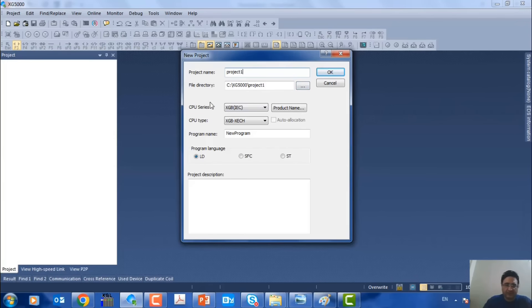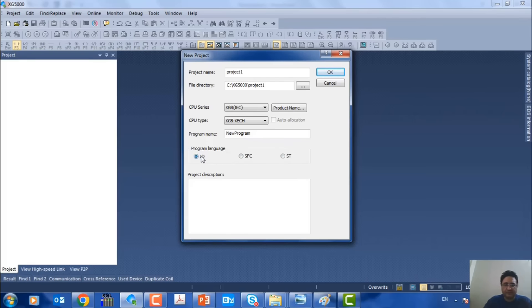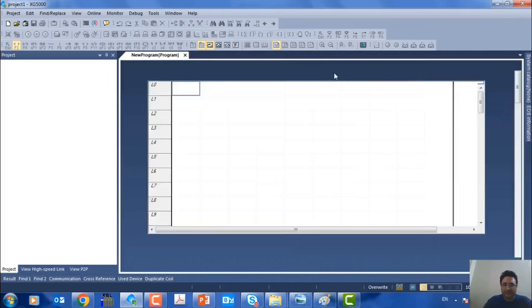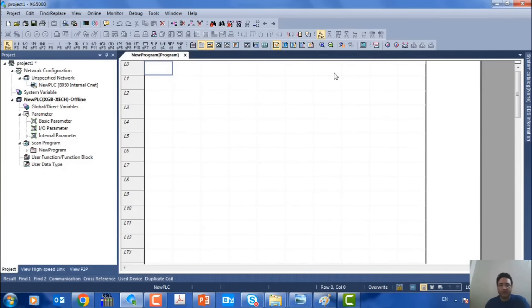Here is the CPU series. As we mentioned, our PLC is of the XGB IEC type. Its type is XeCh, which we can set here. We can select these two options here. It also asks us about the programming language — which language we want to use for programming. We can choose from three languages, but I want to do the programming in ladder language. I'll click OK and enter the actual programming environment of the XG5000 software.